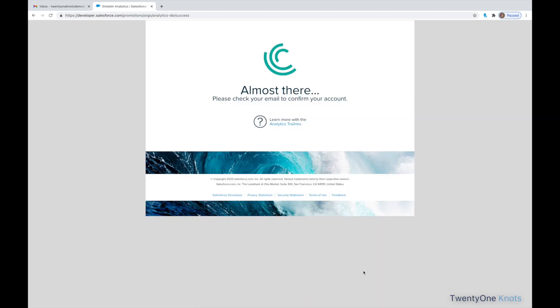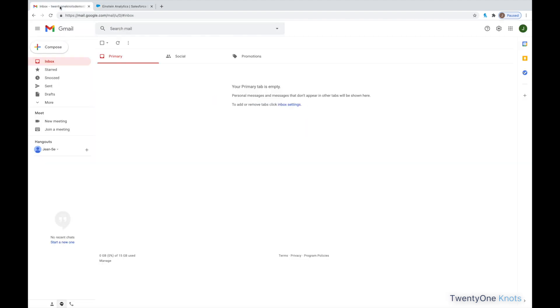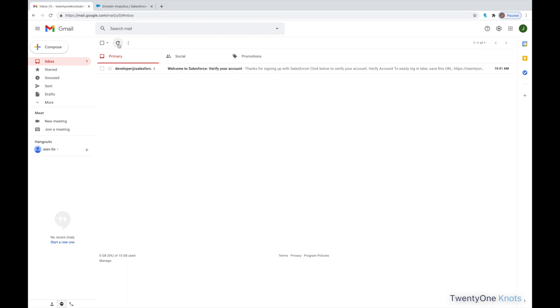And once we get to this screen here, we need to confirm our email address. So, we're going to go to our inbox.